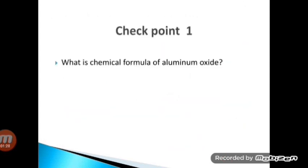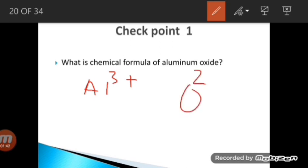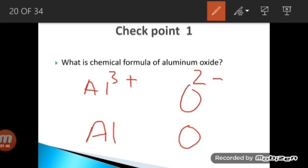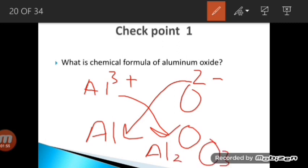Checkpoint 1: What is the chemical formula of aluminium oxide? Aluminium has a +3 charge and oxide has a −2 charge. Write the symbols, then move the values diagonally. The result is Al₂O₃ — di-aluminium tri-oxide, or simply aluminium oxide.